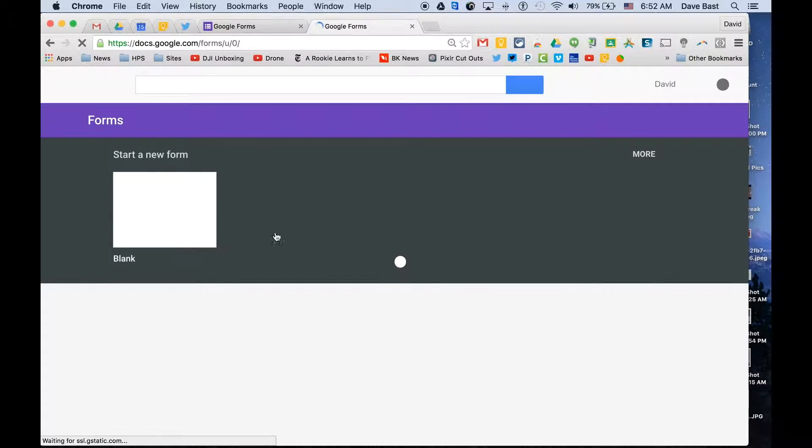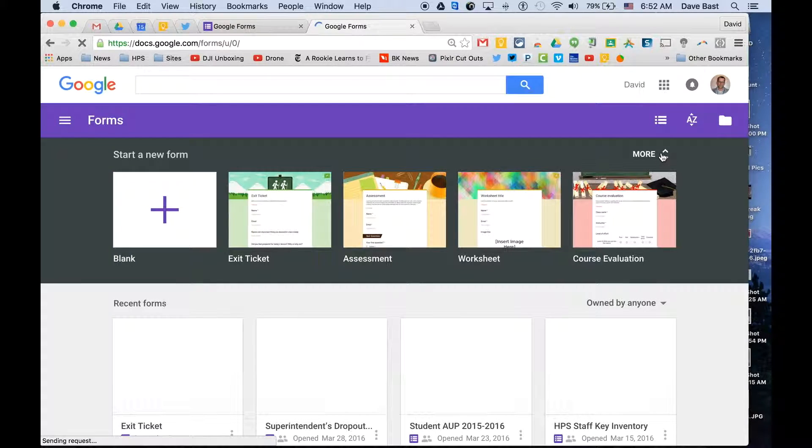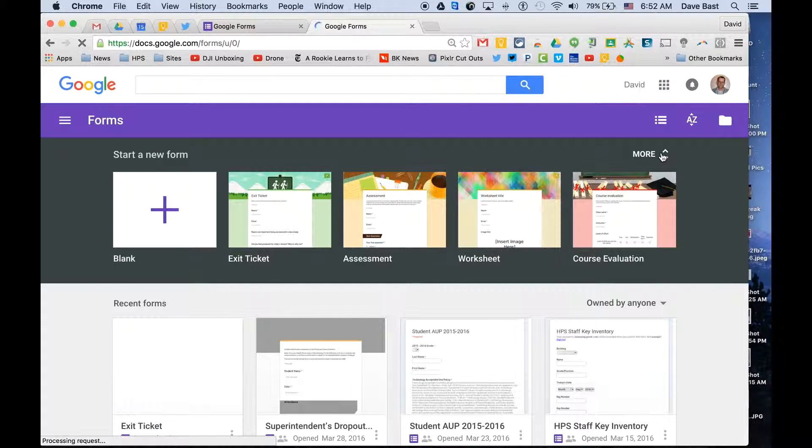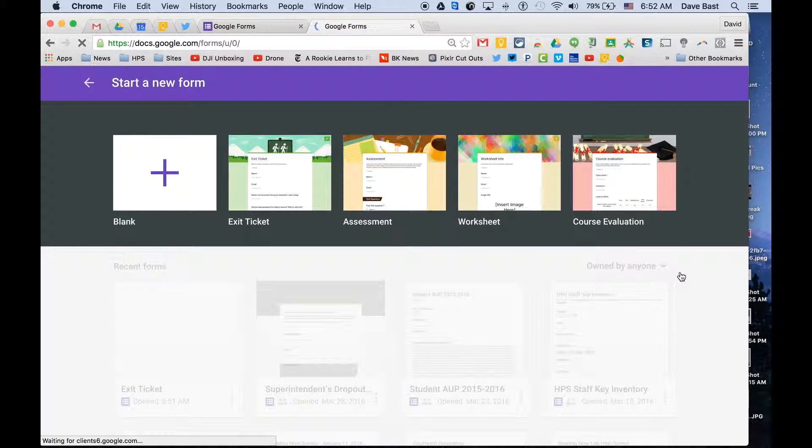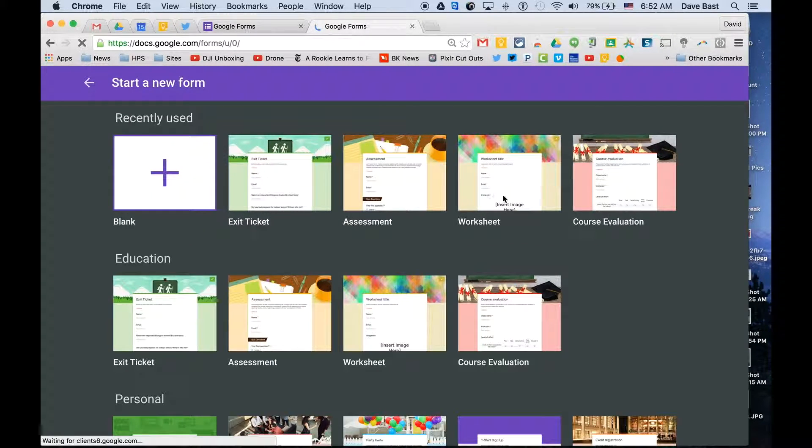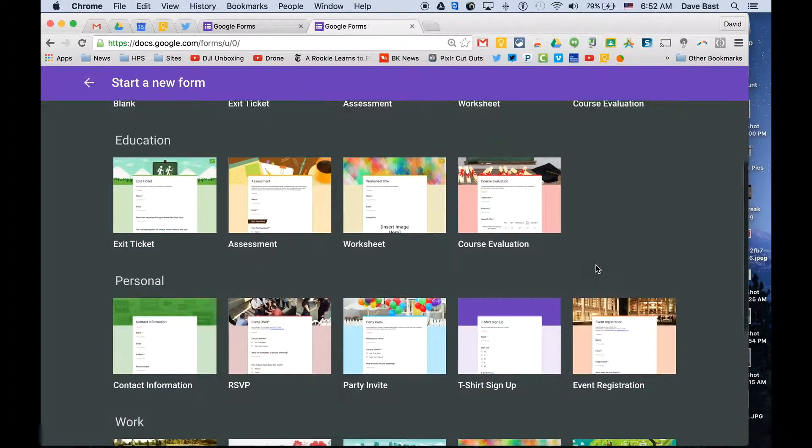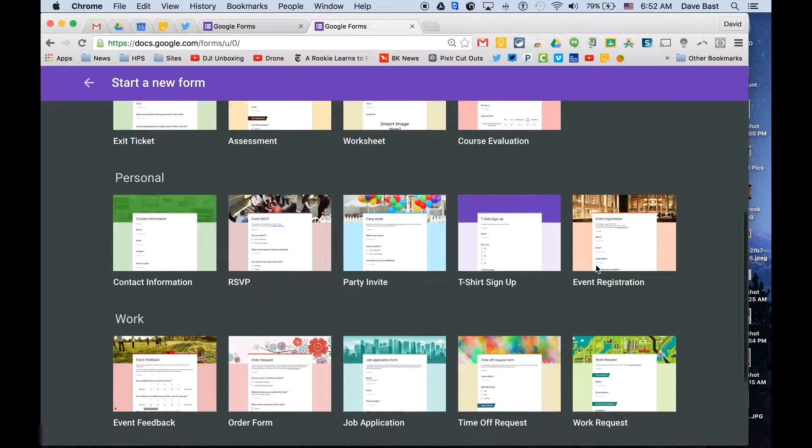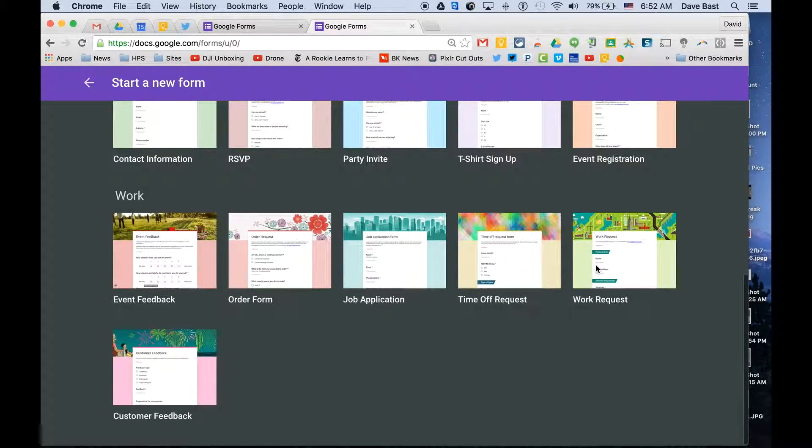There are other pre-made forms in here. If you click the more button at the top of the screen, it'll open up and you'll see not just these four, but quite a few other ones as well that could come in handy for a lot of different uses for school.